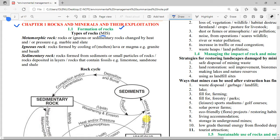Metamorphic rocks are igneous or sedimentary rocks that have undergone a process of heat and pressure — they are rocks exposed to heat and pressure which leads to crystallization of the rock to form a new crystal structure, which is the metamorphic rock. Igneous rocks are rocks formed by the cooling of magma or molten lava that erupts from the mantle to the earth's surface. Examples of igneous rocks are granite and basalt.